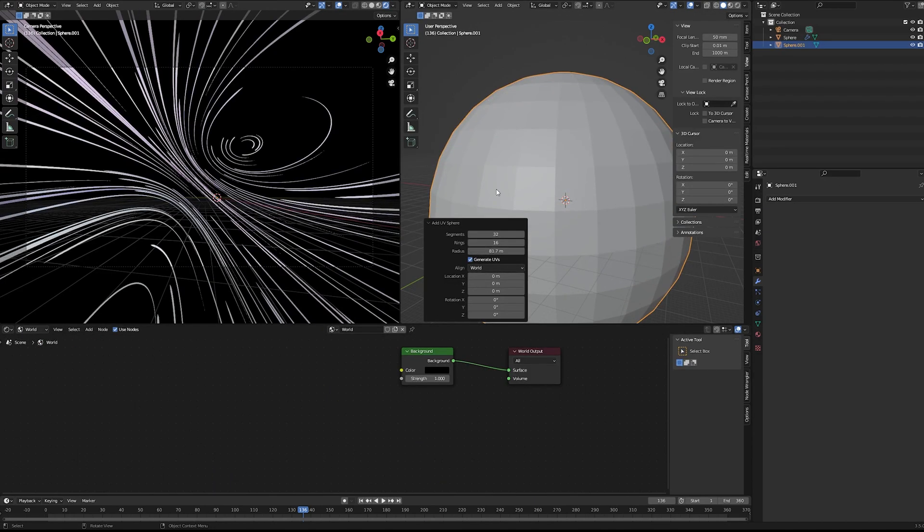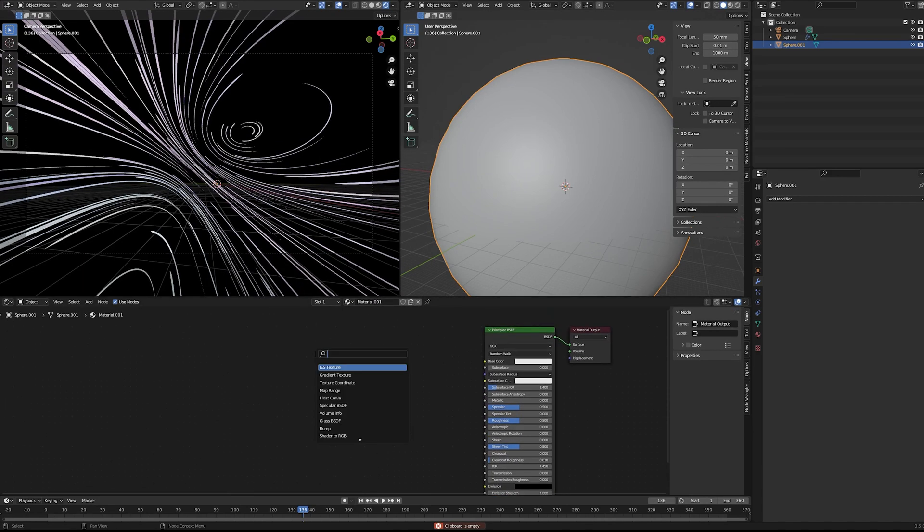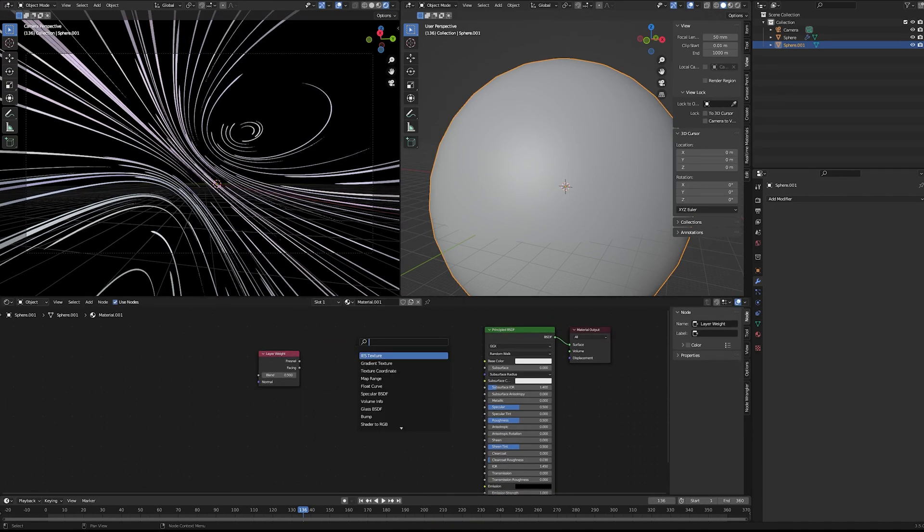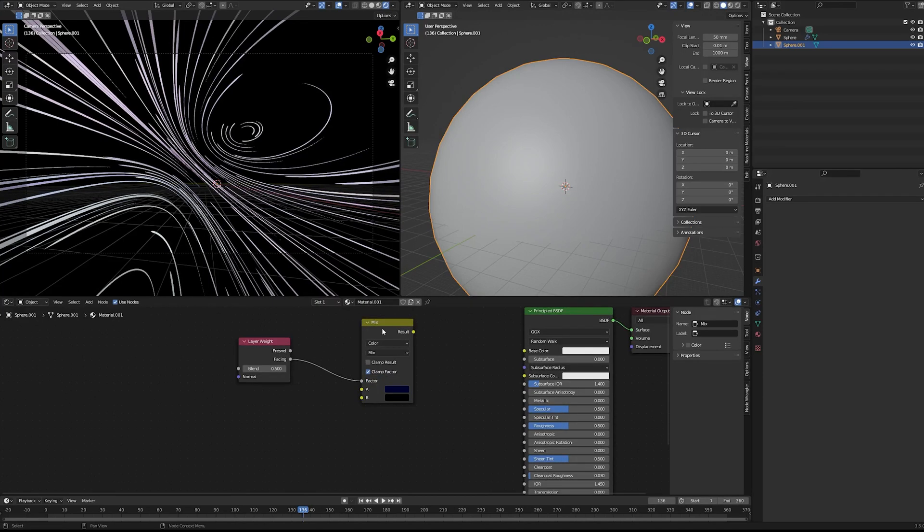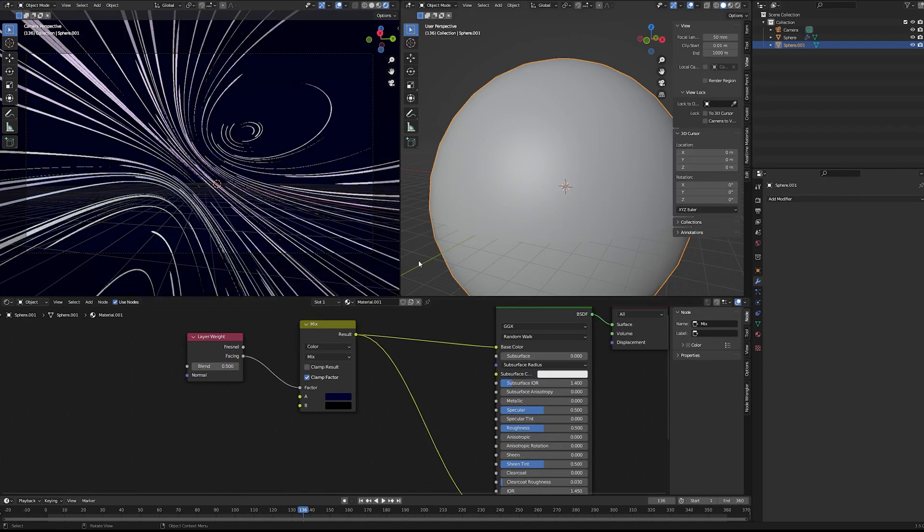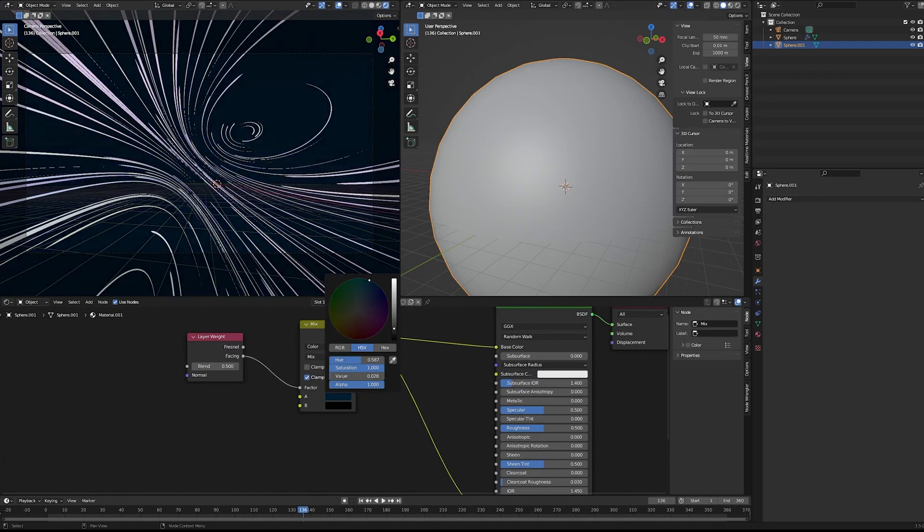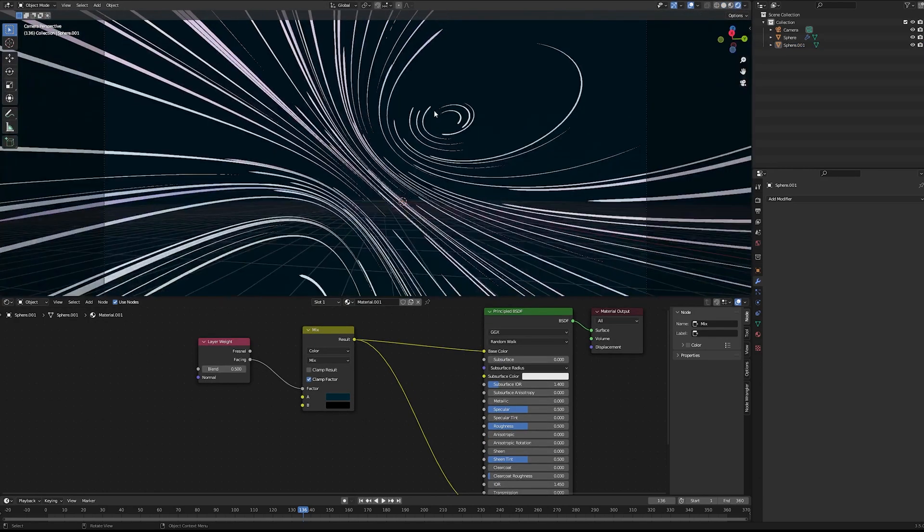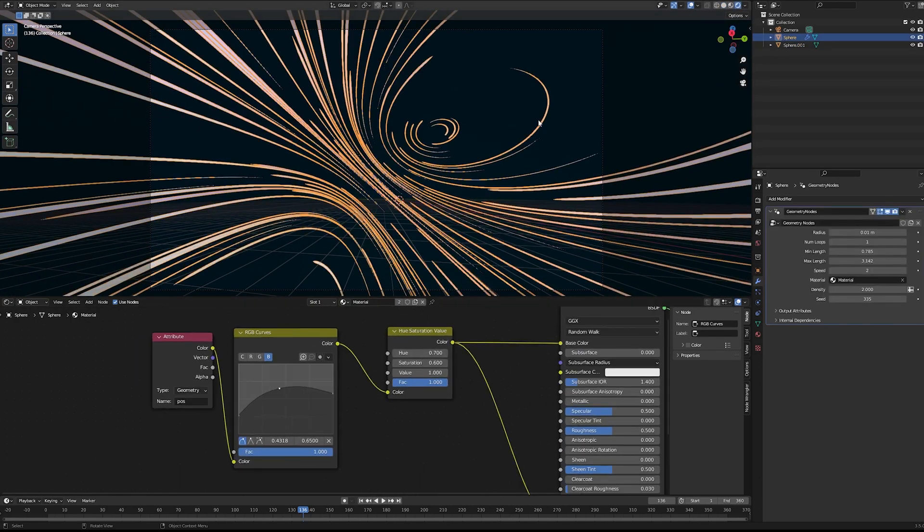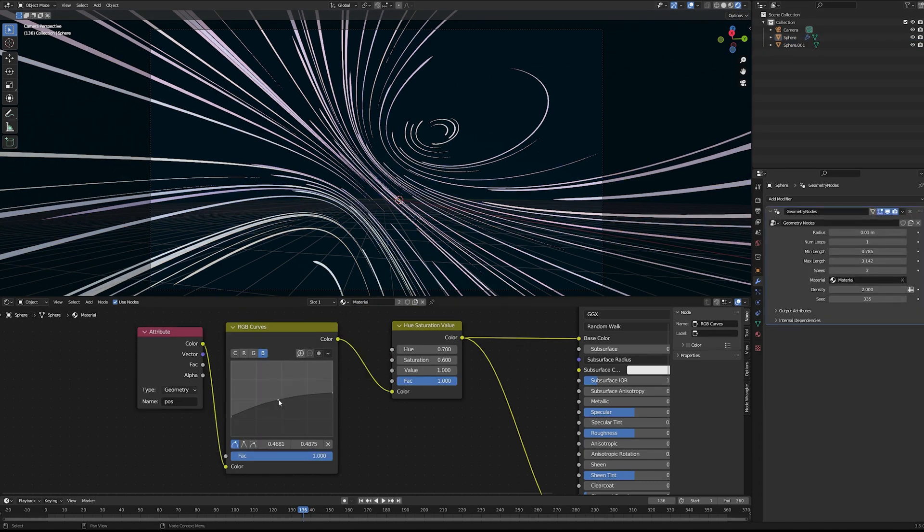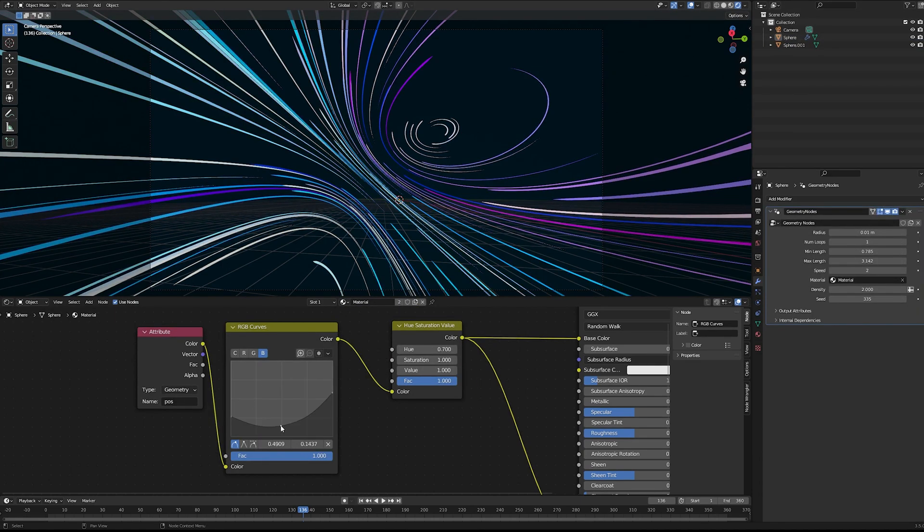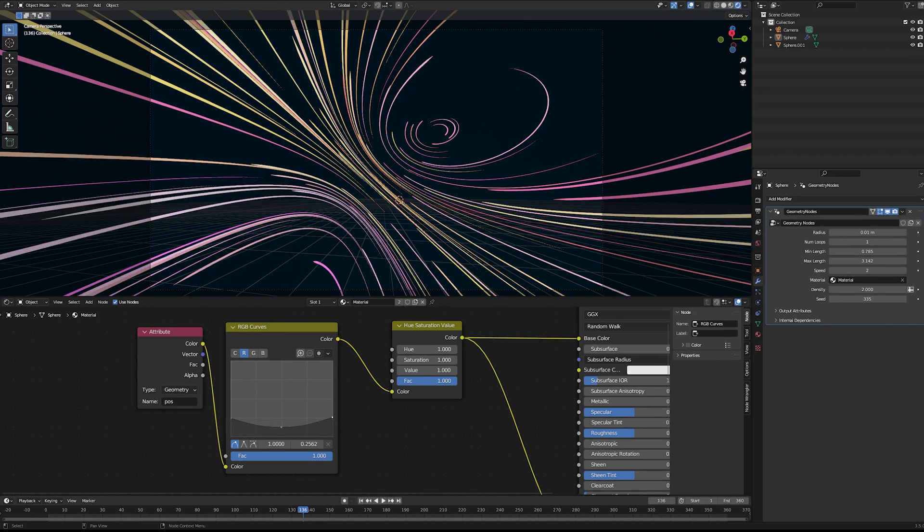After I got those random values established, I added a curves node and an HSV node. These two together I kind of just played around with for a good long while until I got colors that I really liked. I'm sure somebody with more robust knowledge of color theory could do this a lot faster, but I kind of just had fun playing around with these curves until I got something that was still a little bit random but was all in a very nice color scheme. It was really fun. I did go back and tweak it a few times, so these are not the final colors.